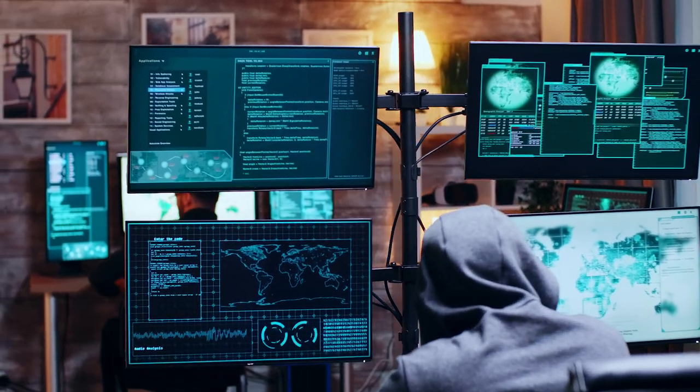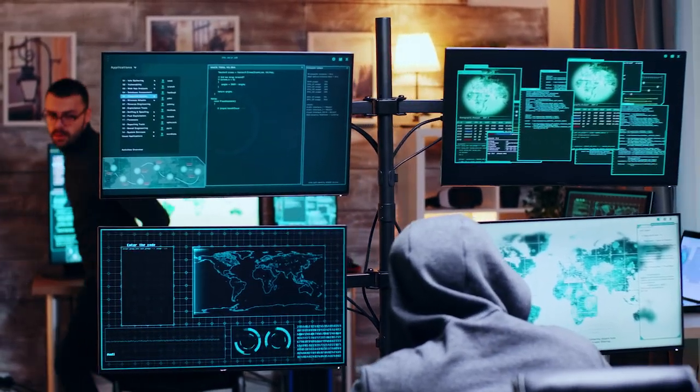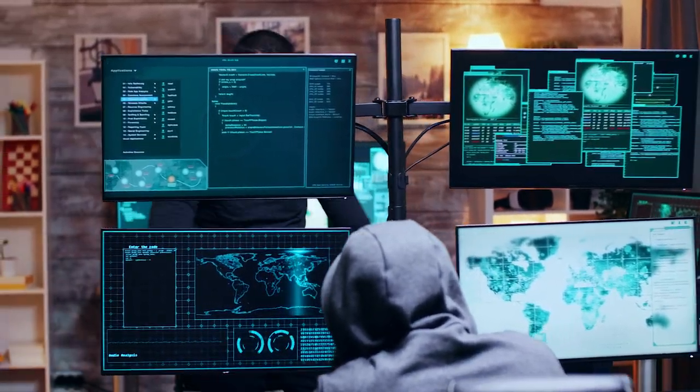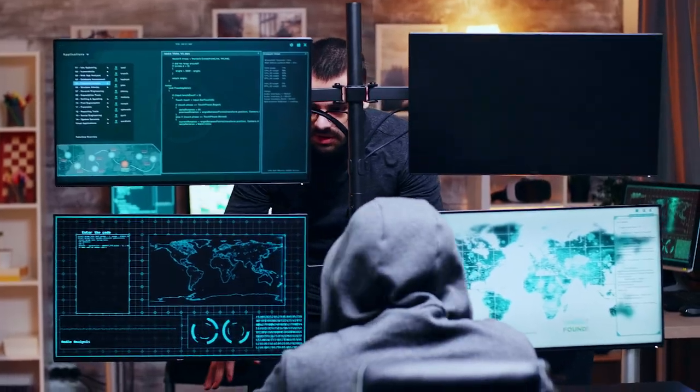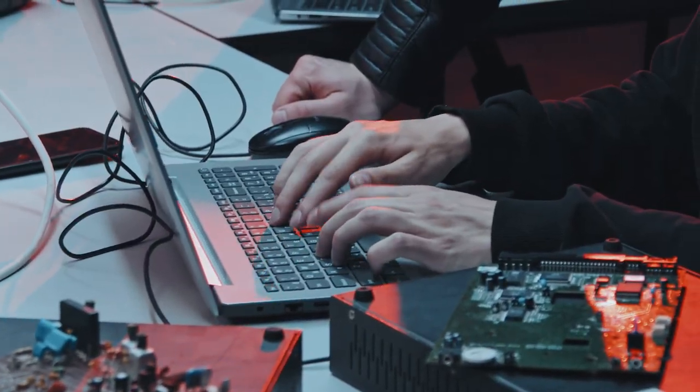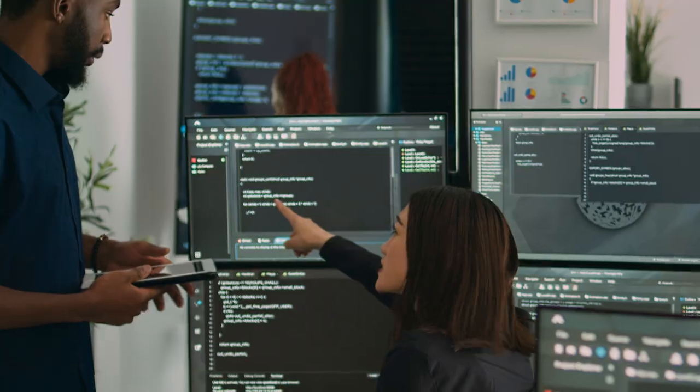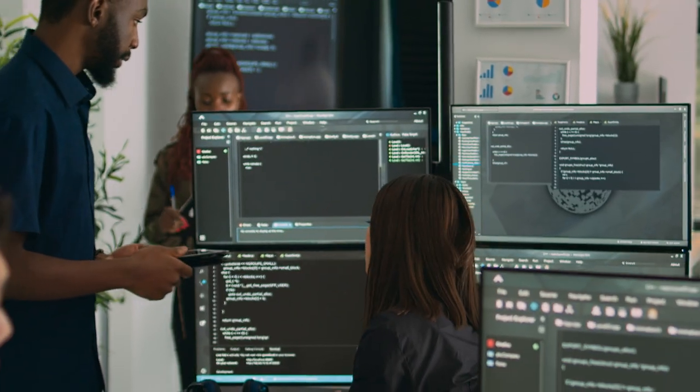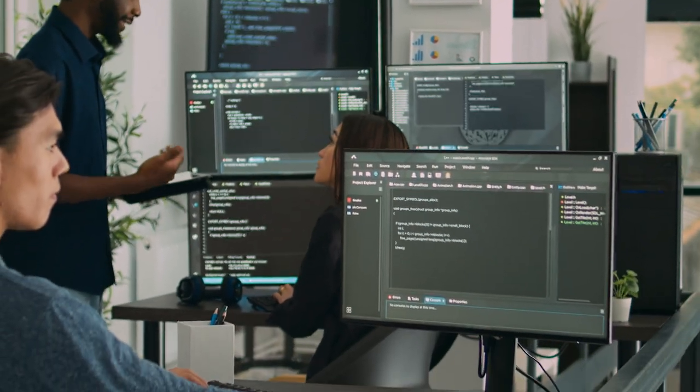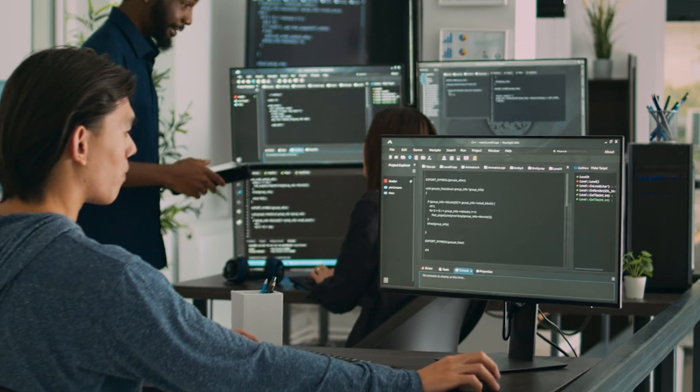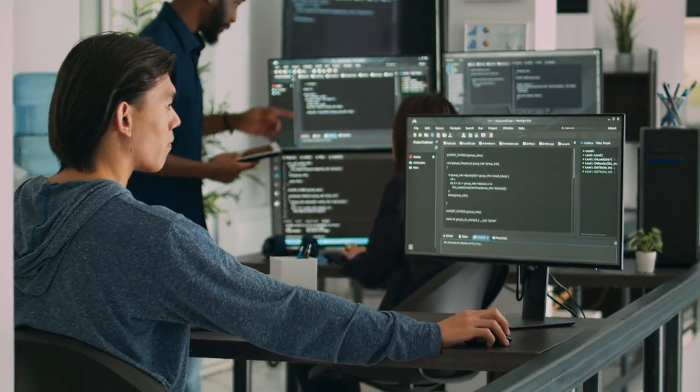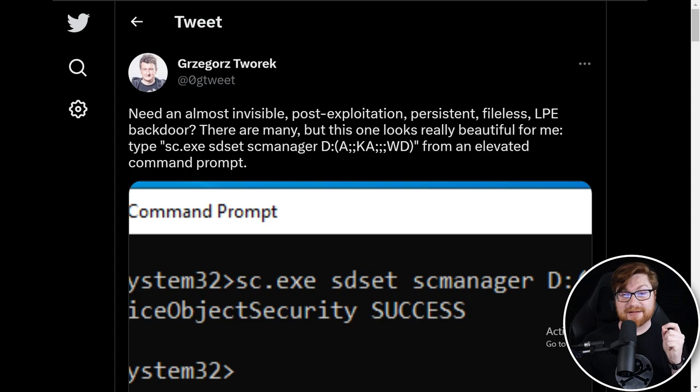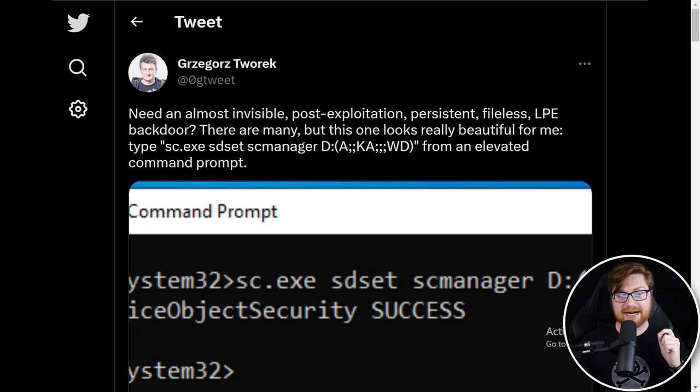When a hacker compromises a network or breaks into a computer, one of the first things they try to do is maintain access. They install hooks, claws, implants, and beacons - all things to maintain persistence. But there's a balancing act because they want to remain stealthy, fly under the radar, and not be detected by defenders or the blue team. So if a threat actor can use a very clever method for persistence, that's an attractive thing.